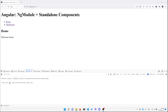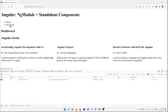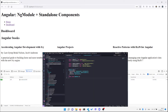In this short video I want to show you how to start using standalone components in an NgModule-based application. Here I have a simple app that defines a couple of routes: home and dashboard. The home route is the root route and loads the home component. Dashboard is a lazy-loaded route that loads a list of books.